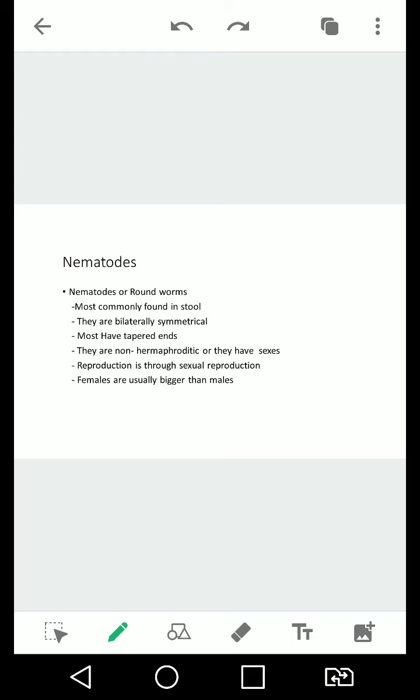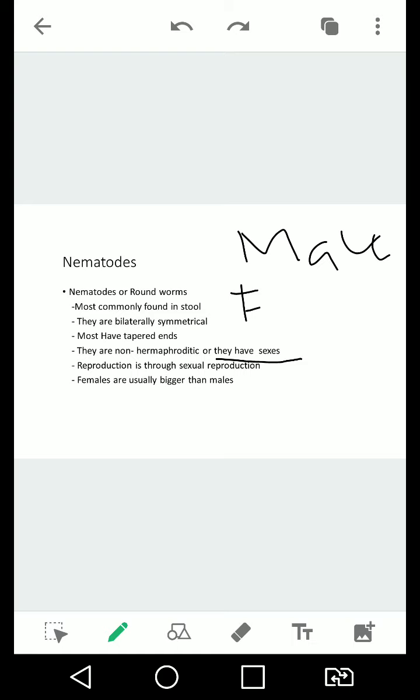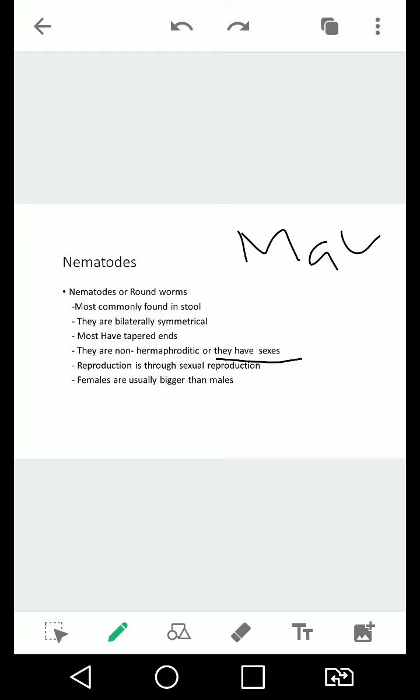And they are non-hermaphroditic, or they have di-sex, which is just male and female. Forgive the sloppiness of the pointer or something. And their mode of reproduction, their mode of reproduction is through sexual reproduction, with both sexes present, which is the male and the female.